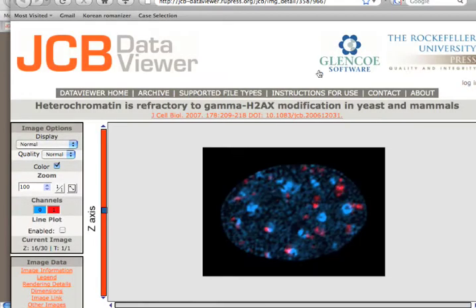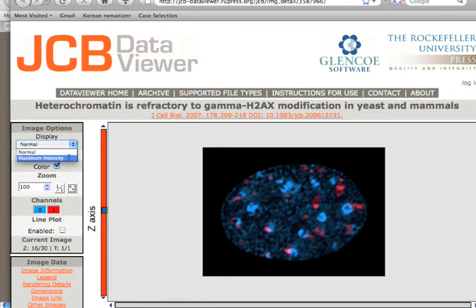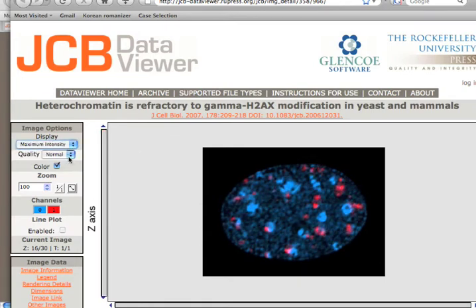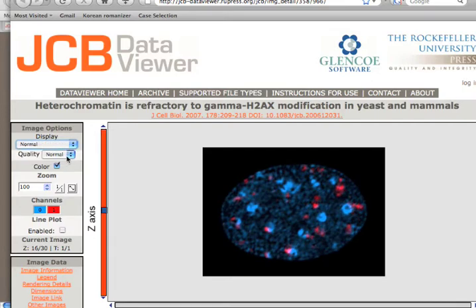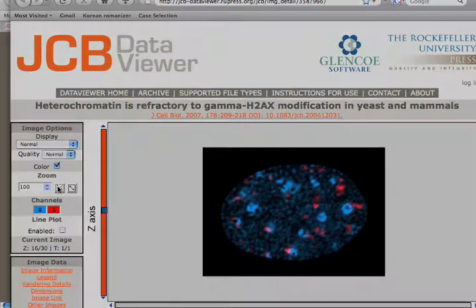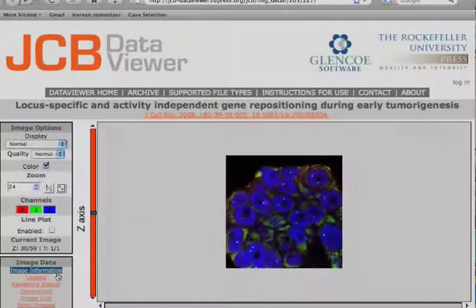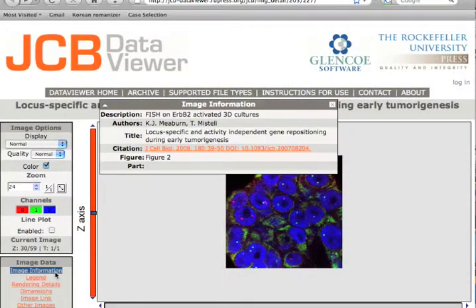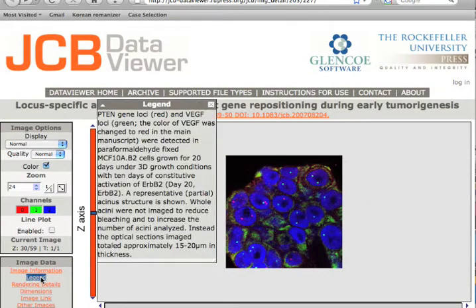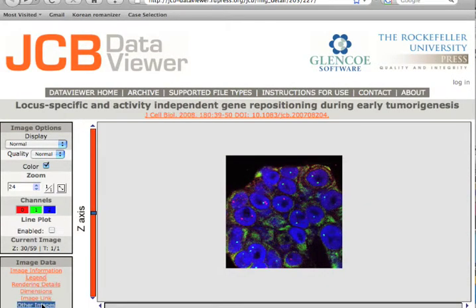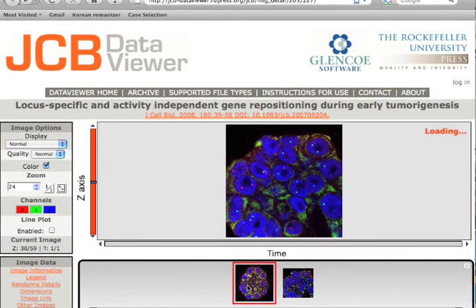This new tool helps to ensure data transparency and integrity, and heralds a new scope of analysis and discussion within scientific articles. The JCB Data Viewer is the next logical step in publishing image data, and sets a new standard for making primary data accessible.